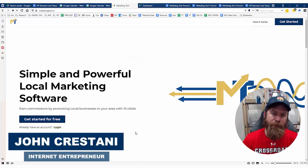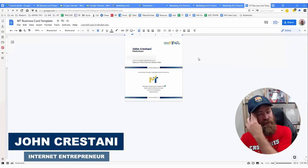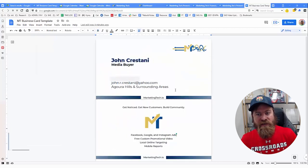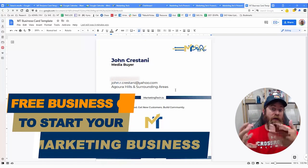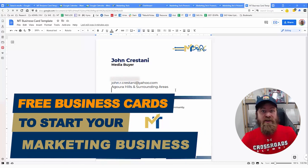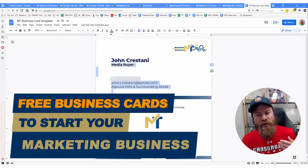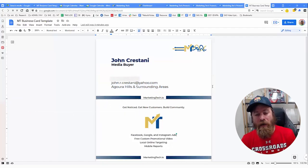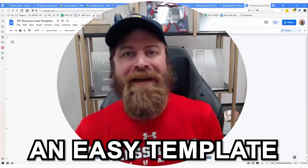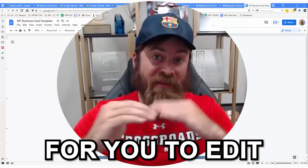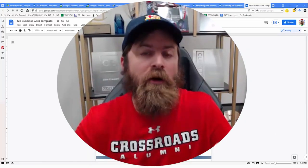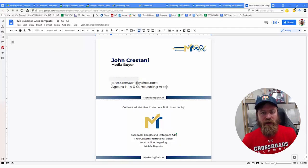Hey, John Crestani here. I'm going to give you a free business card template to make a business card that looks exactly like what you're seeing on my screen. I'm going to show you how you can get these for free, or if you want a professional print shop, how you can get them printed for as little as eight dollars. I'm going to give you a template you can edit and go through the step-by-step process of how to edit the template and order the business card so you can be more professional in whatever business you're running.